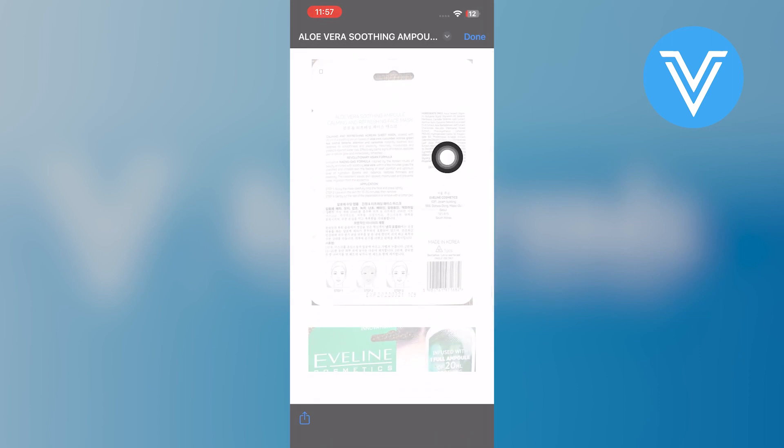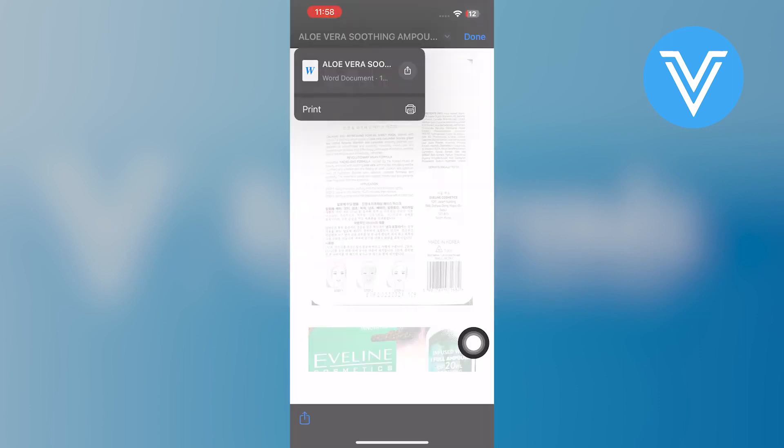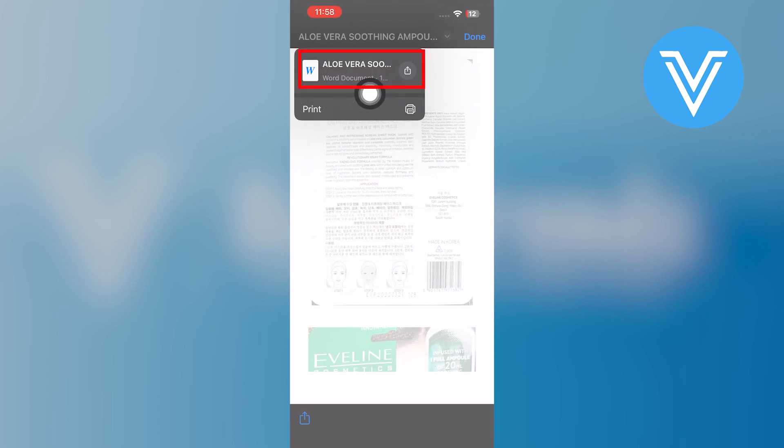As you can see, the file is converted to a Word file successfully. If you tap on its name, you can see that the file is a Word document.